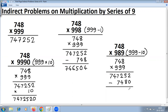Subtracting 7480: 2 minus 8 requires a carry — 15 minus 8 is 7. What remains is 1; carry again — 11 minus 4 is 7. What remains is 6; carry — 16 minus 7 is 9. What remains is 3, and this is 7. So the answer of 748 multiplied by 989 is 739,772. We will consider different combinations of indirect problems on multiplication by series of 9. Thank you.